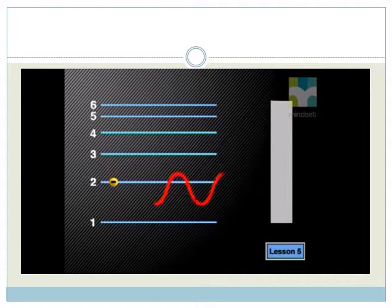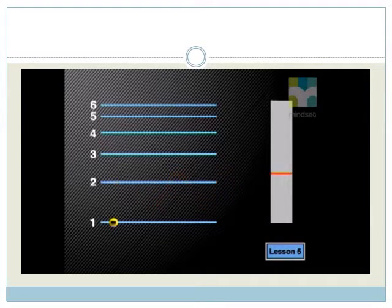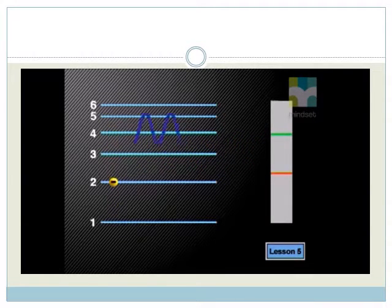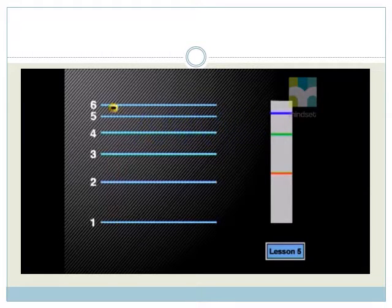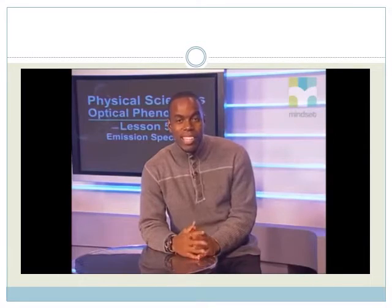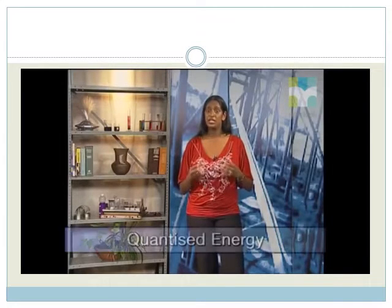These colors form hydrogen's line emission spectrum. The red band of light is emitted when the electron falls one energy level. Green light is emitted when the electron falls two energy levels. When the electron falls three energy levels, blue light is emitted. And when it falls four energy levels, violet light is emitted. The energy the electron loses or gains is always in specific values unique to each element because energy is quantized.